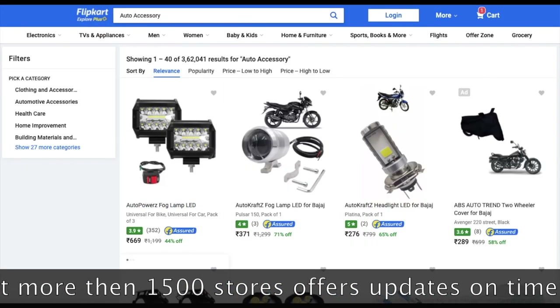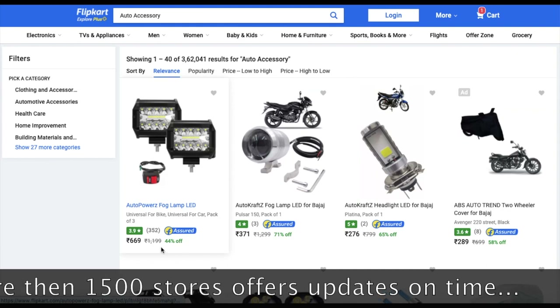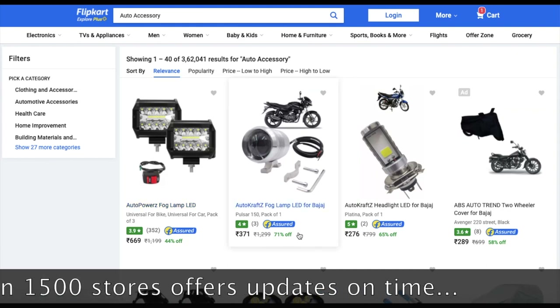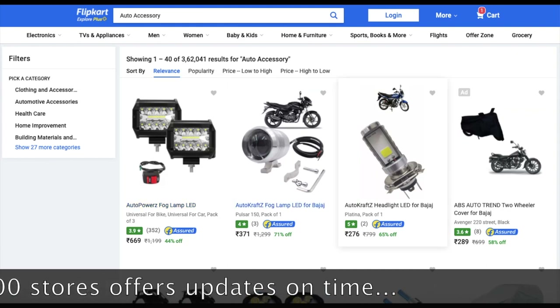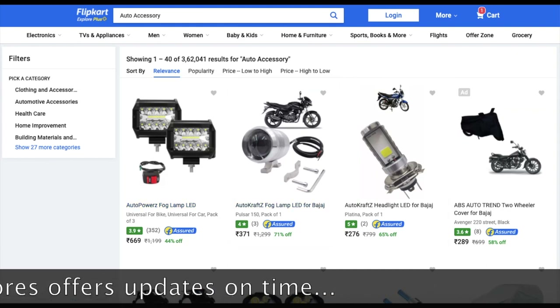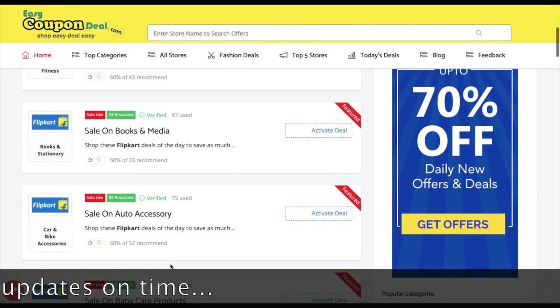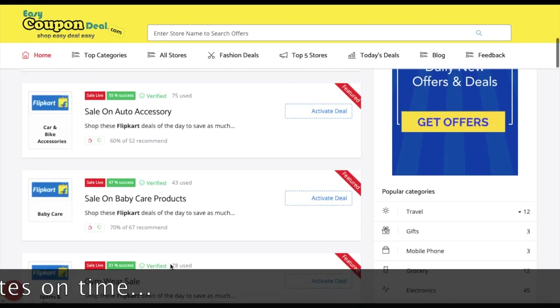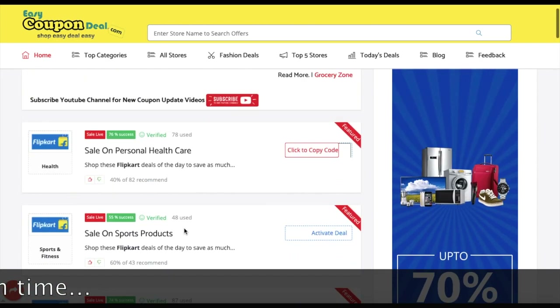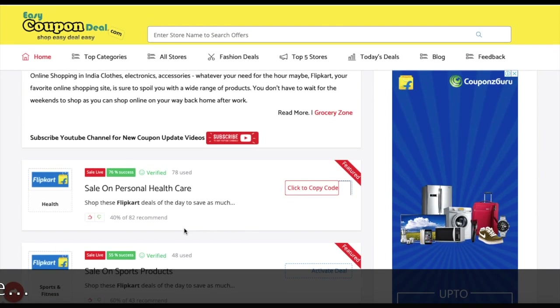There are 3 to 4 steps which I am going to tell you. First, I will show you how to get the discounted page on the coupon page.